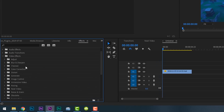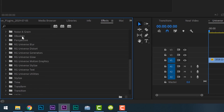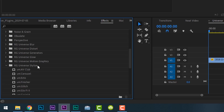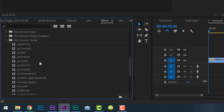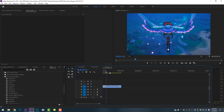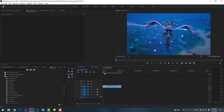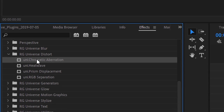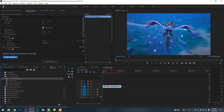Red Giant Universe — holy moly. If I come down to my video effects folder and scroll down, you'll see I have folders labeled RG Universe with Blurred, Distort, Generators, Glow, Motion Graphics, Stylized, Text, and Utilities. Within each of these folders, there are a multitude of incredible plugins you can drag and drop straight onto your footage. I'm going to drop in some chromatic aberration onto this Fortnite clip, and automatically you can see some really cool stuff it's doing.